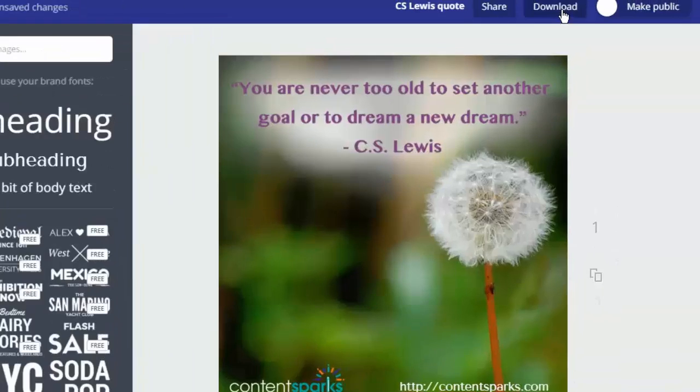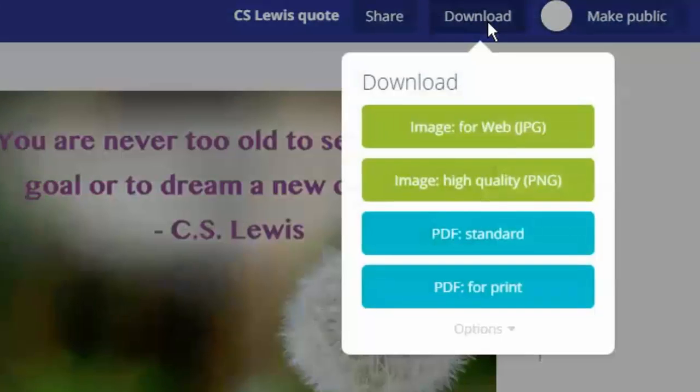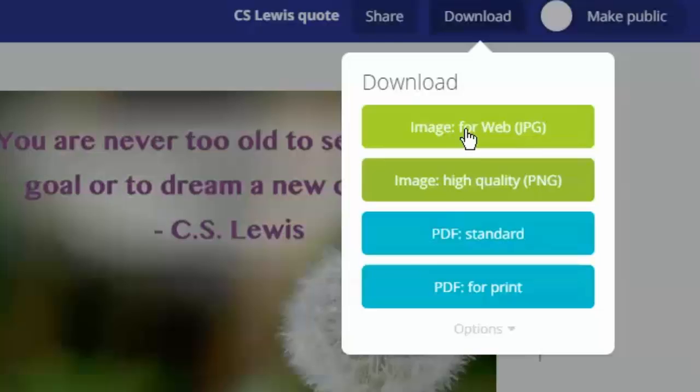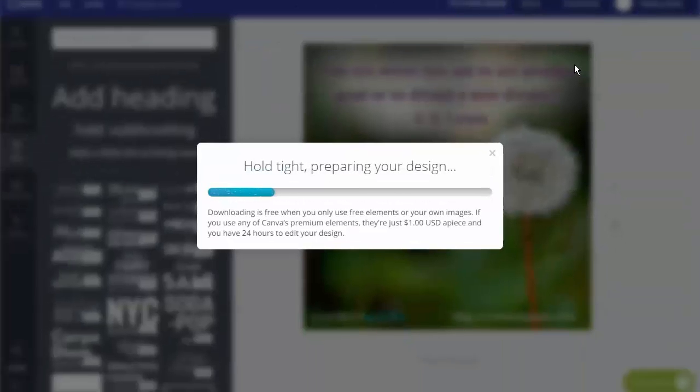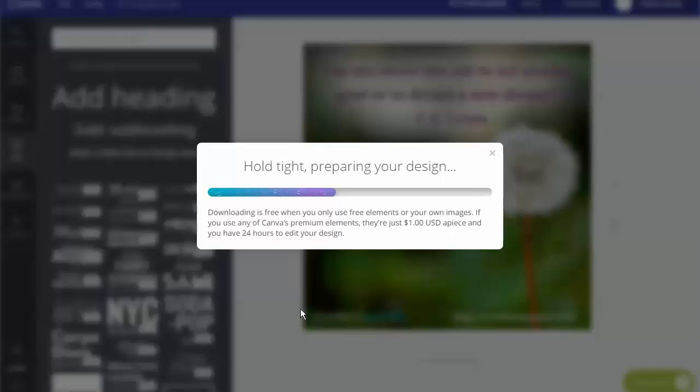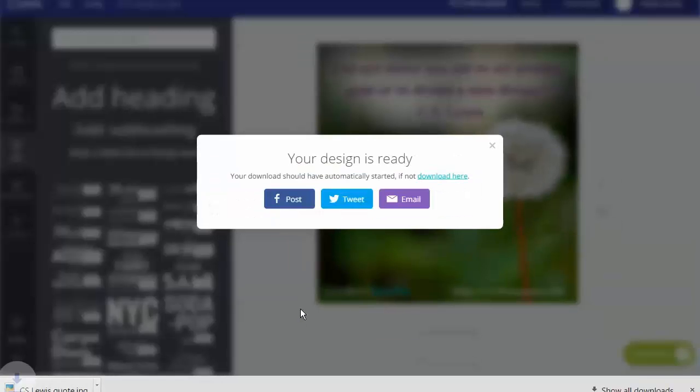When you're done you'll click on download. And then you can just directly download the image for the web since you'll be sharing it. And it'll download it to your computer. It's saving the design and it will download. It doesn't take long.